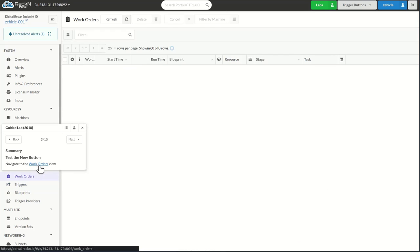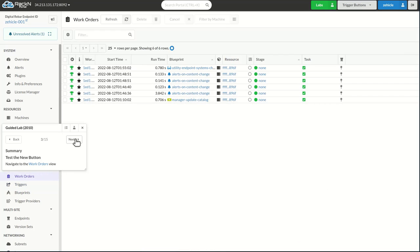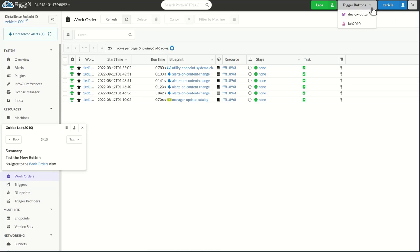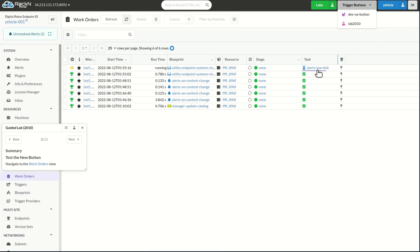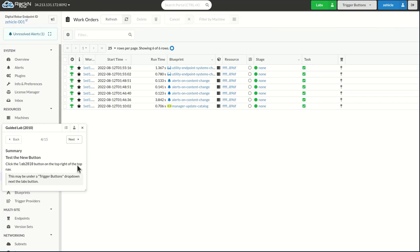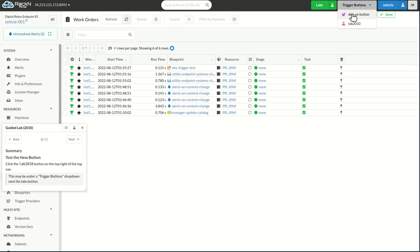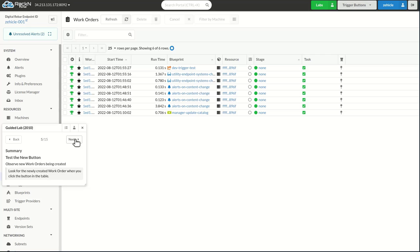I'm going to test it by navigating to the work orders view. You'll see I clicked it once. This blueprint's already been executed. If I come back and test it again, here's another blueprint already running. So pretty straightforward from that perspective. If I wanted to test one of my other buttons, there's the other blueprint that I'm running on my dev test button.